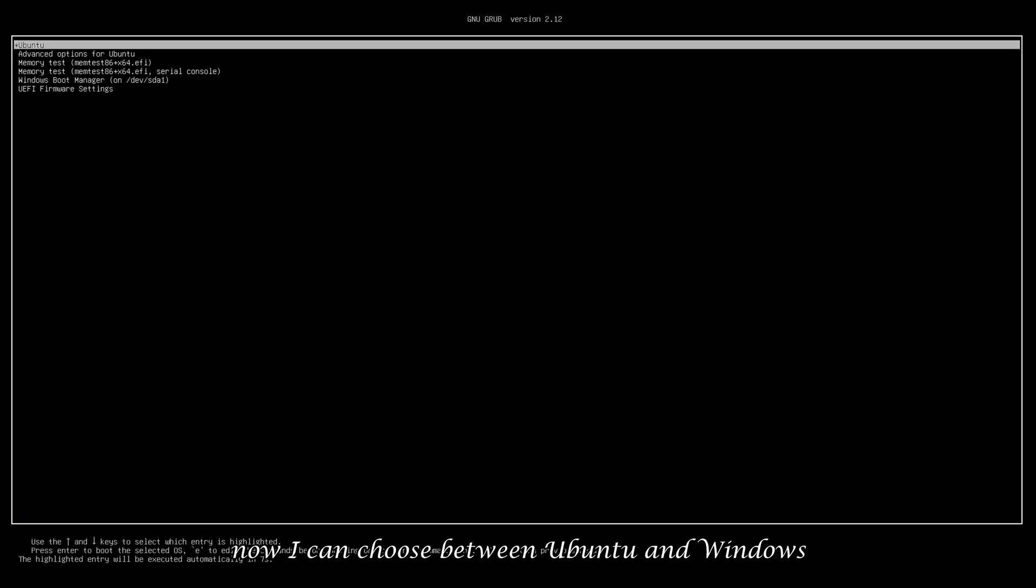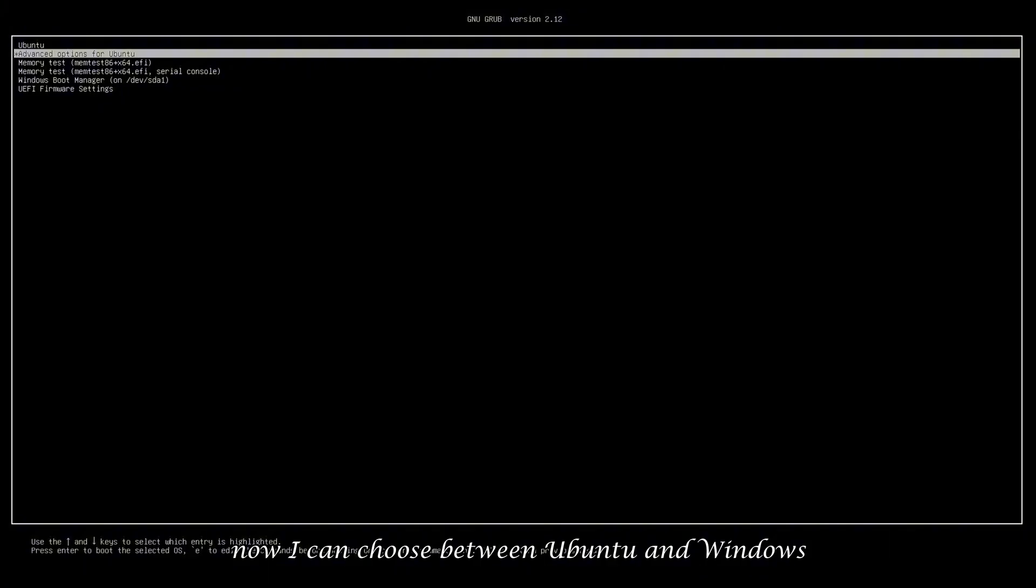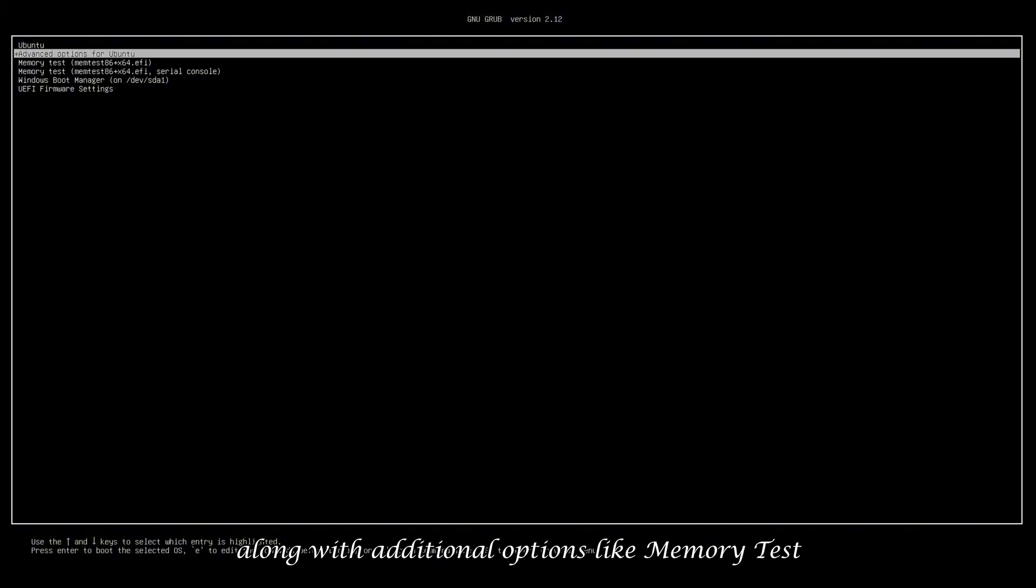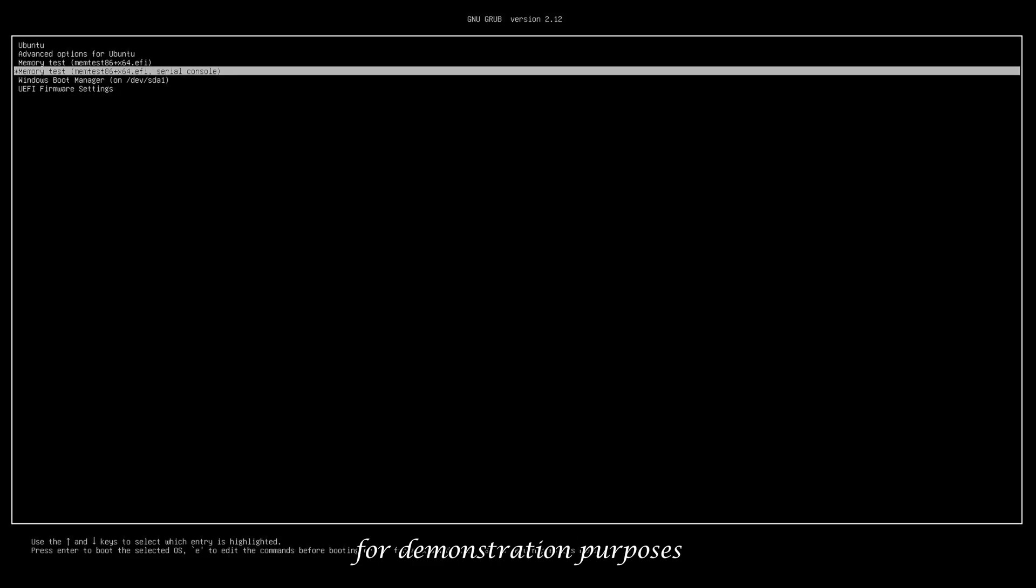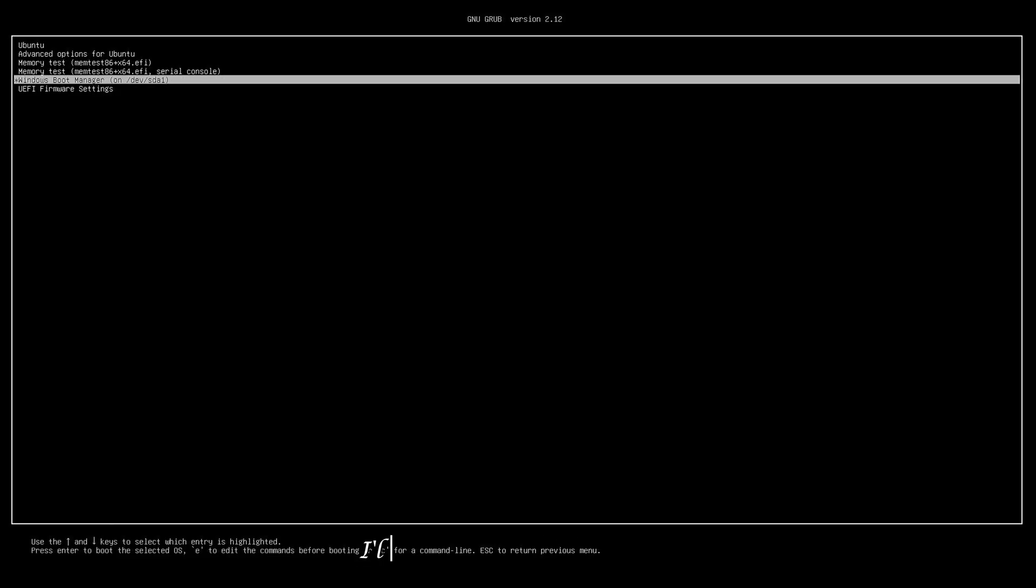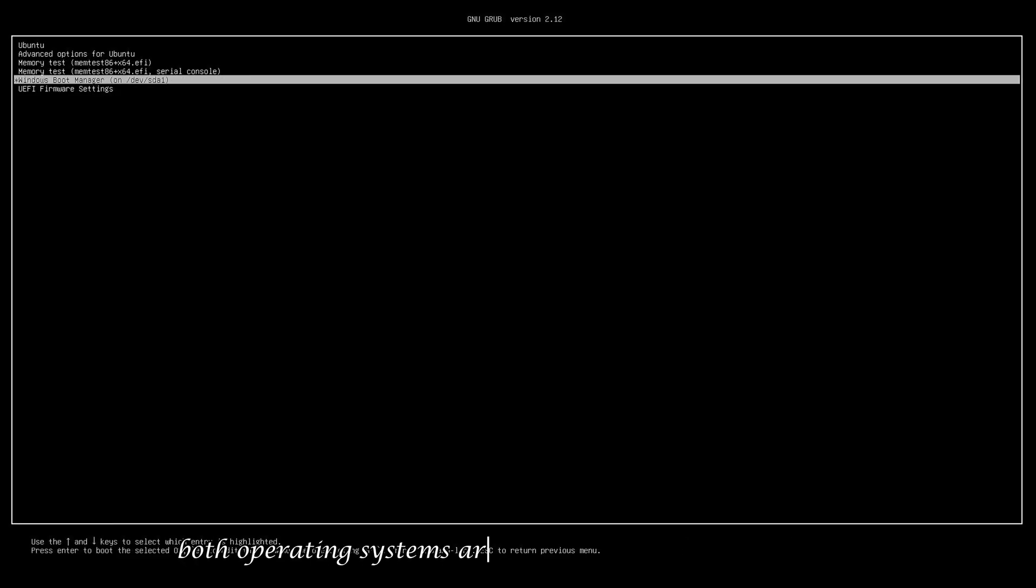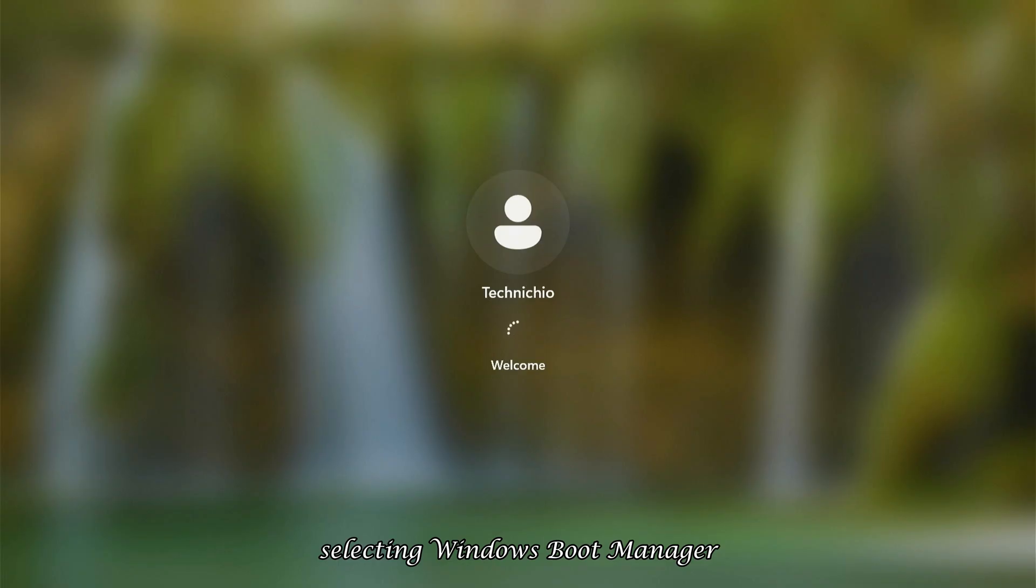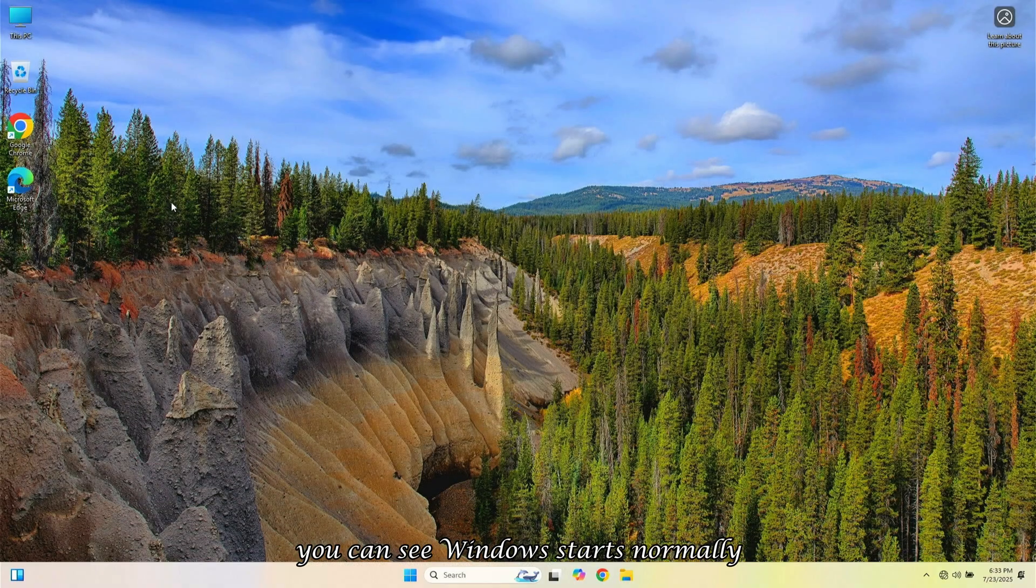Now I can choose between Ubuntu and Windows, along with additional options like memory test and advanced settings. For demonstration purposes, I'll first boot into Windows to show you both operating systems are working on the same machine. Selecting Windows Boot Manager, you can see Windows starts normally.